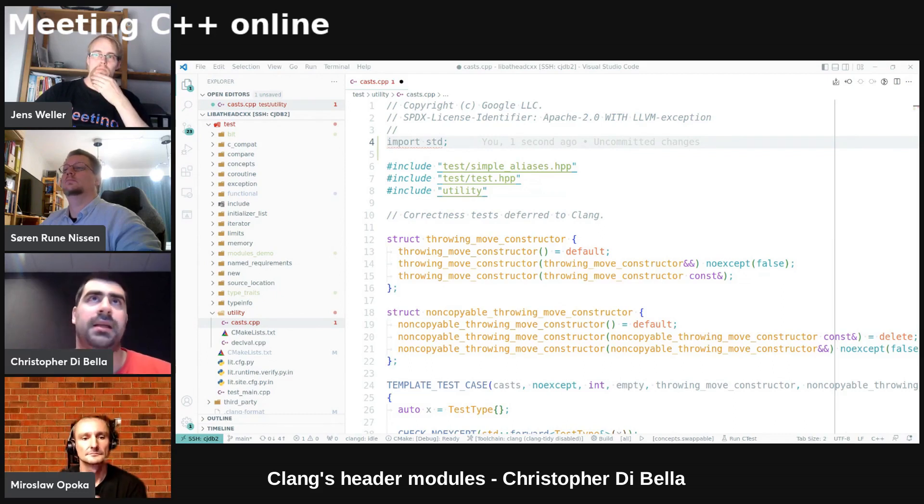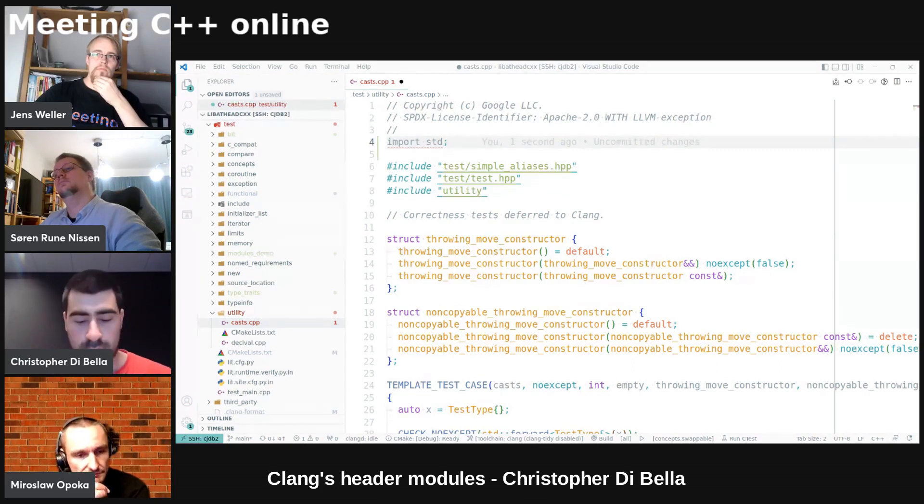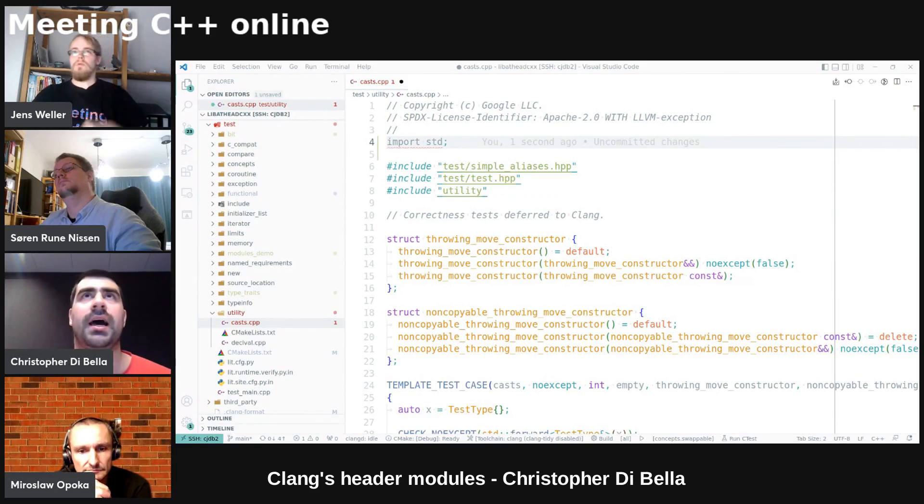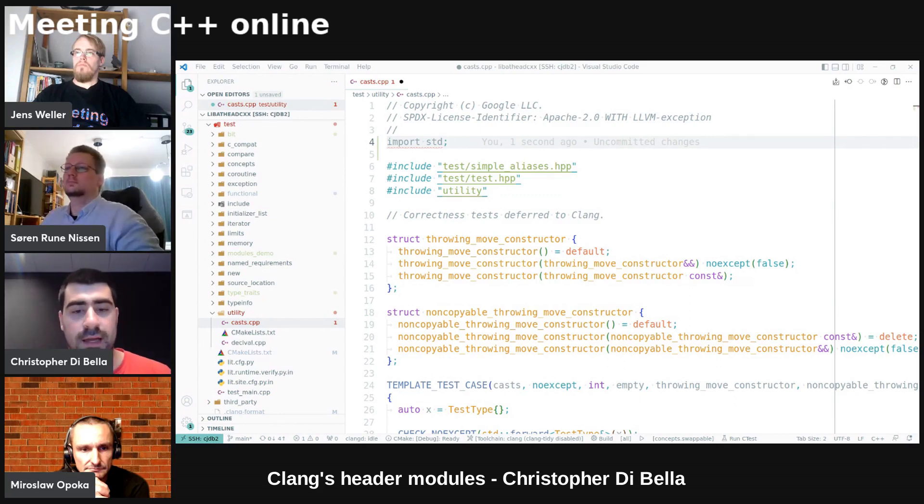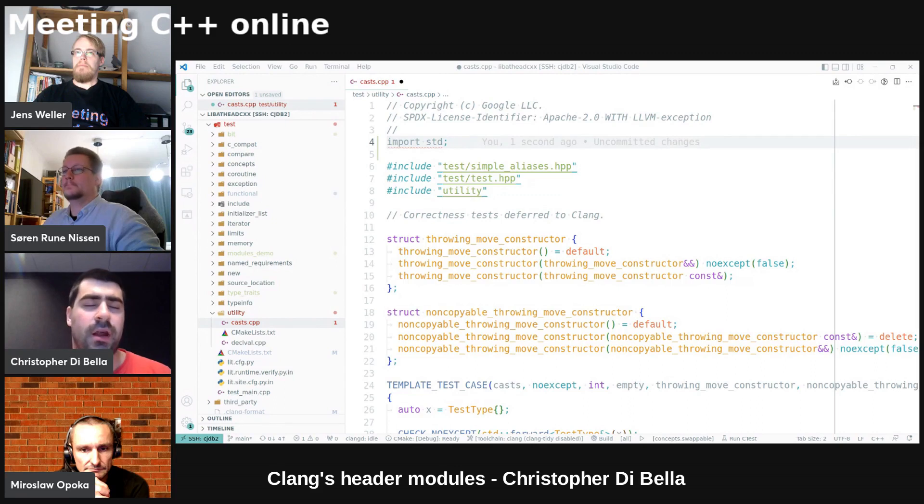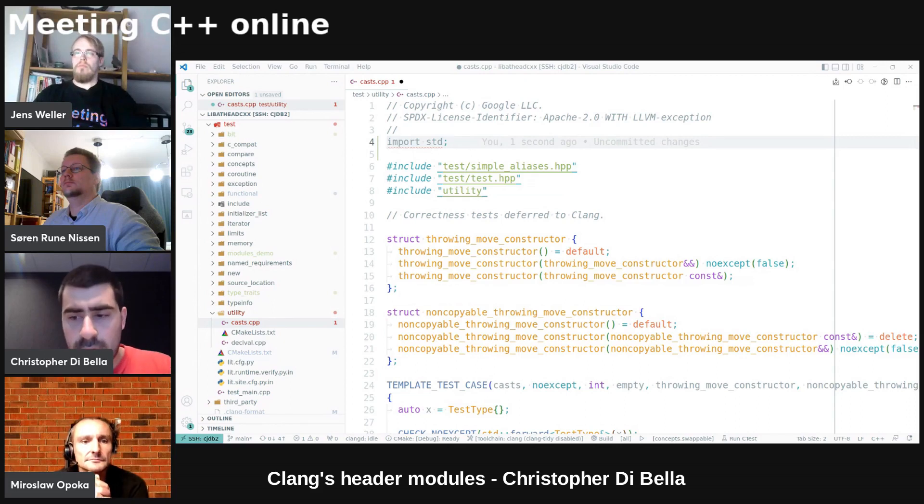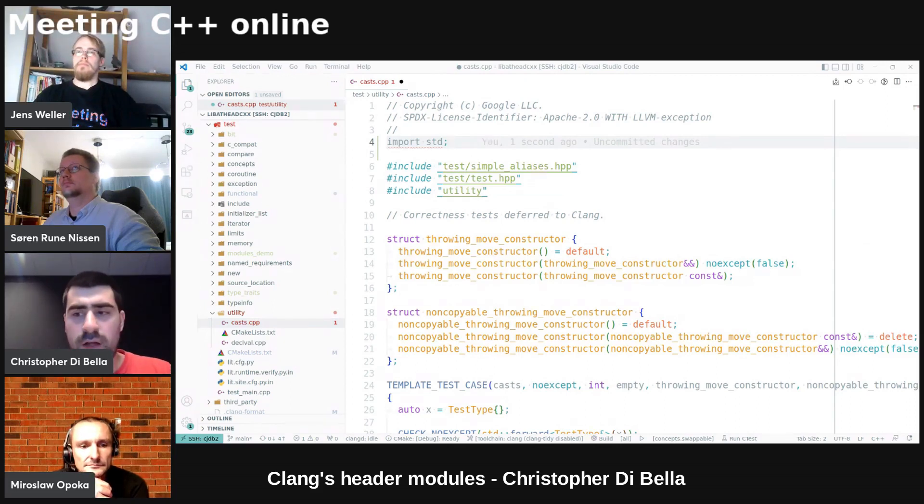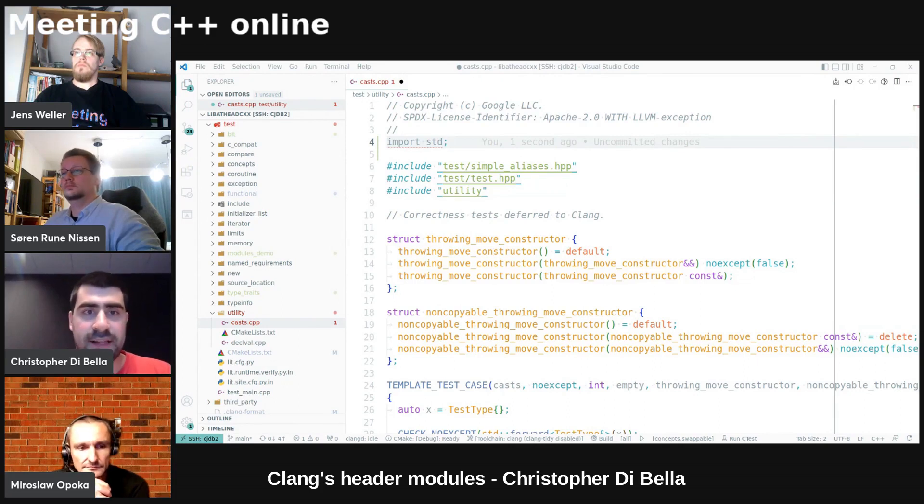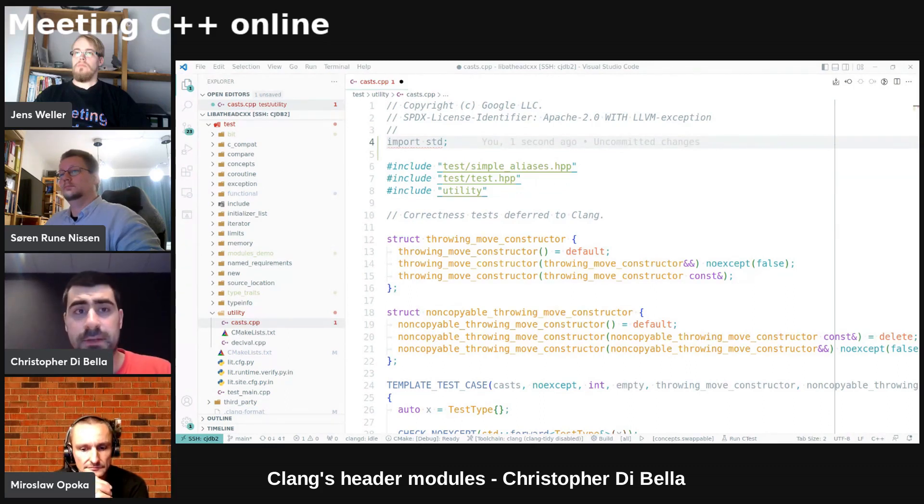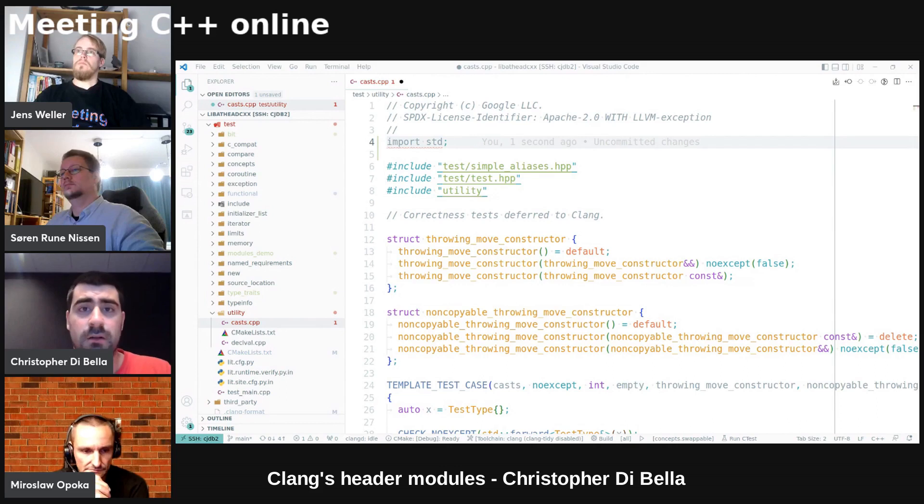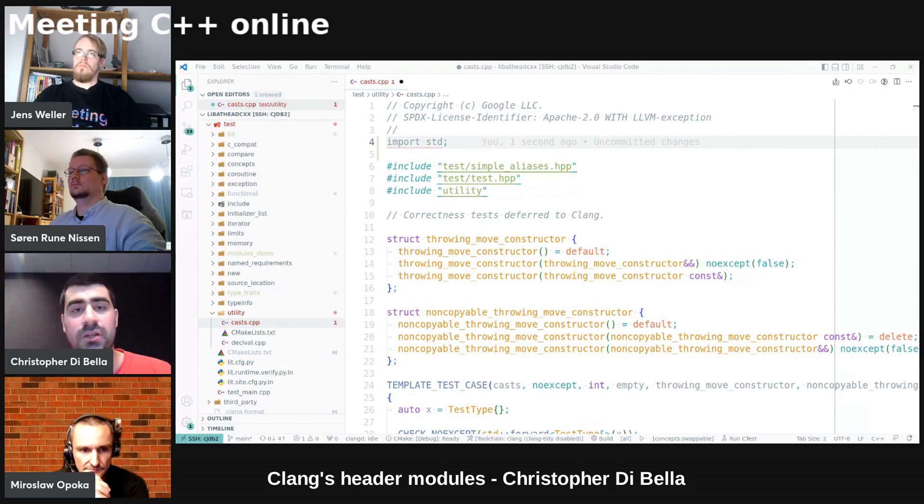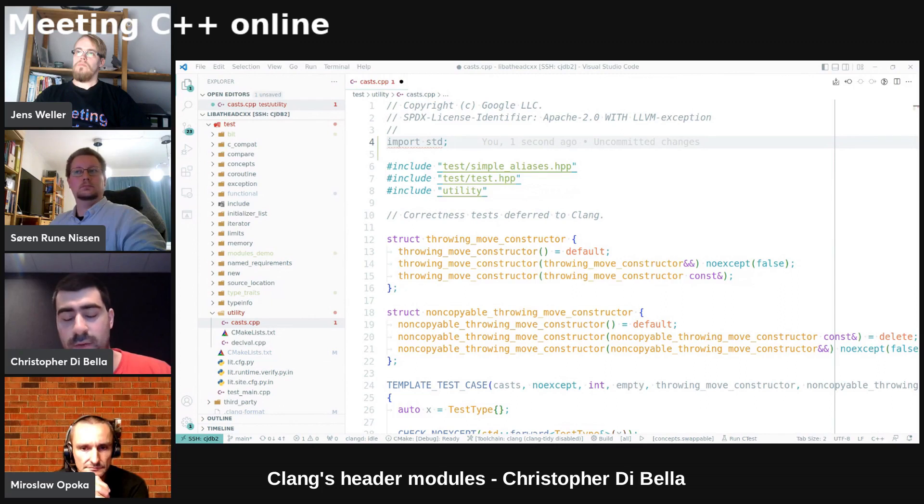And so that means that unless implementations will provide us with what are called header units, which are a map, it was just sort of like a bridge from headers to modules, then we don't get this feature just by flipping a switch. Now, the standard library will definitely provide these header units, and libc++ already does this for Clang. I wouldn't be surprised if libc++, the GNU implementation, does it for GCC,